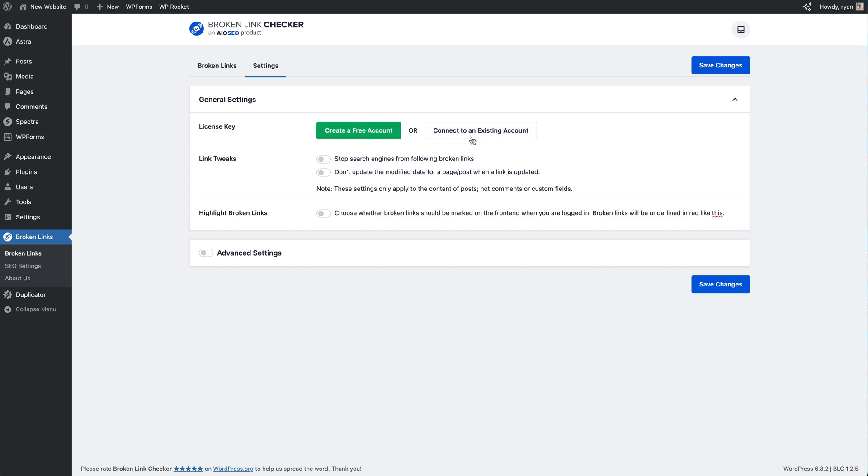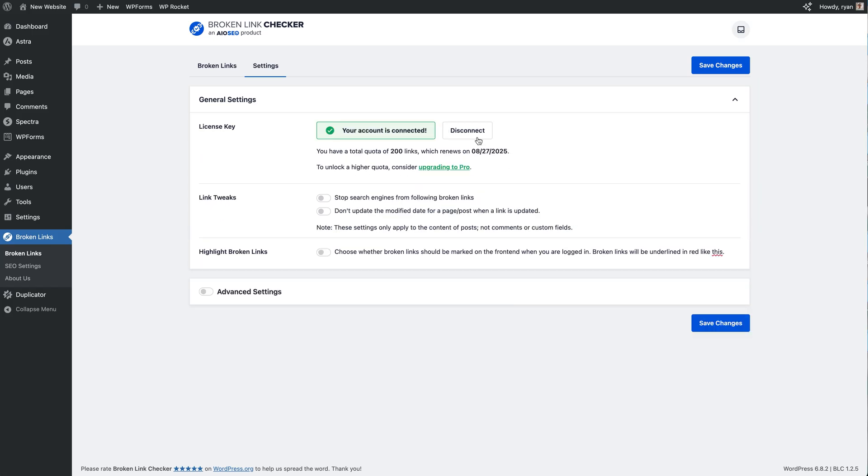Okay, so now we've got that step out of the way. The account is connected and I have a quota of 200 links for free to use with this site.